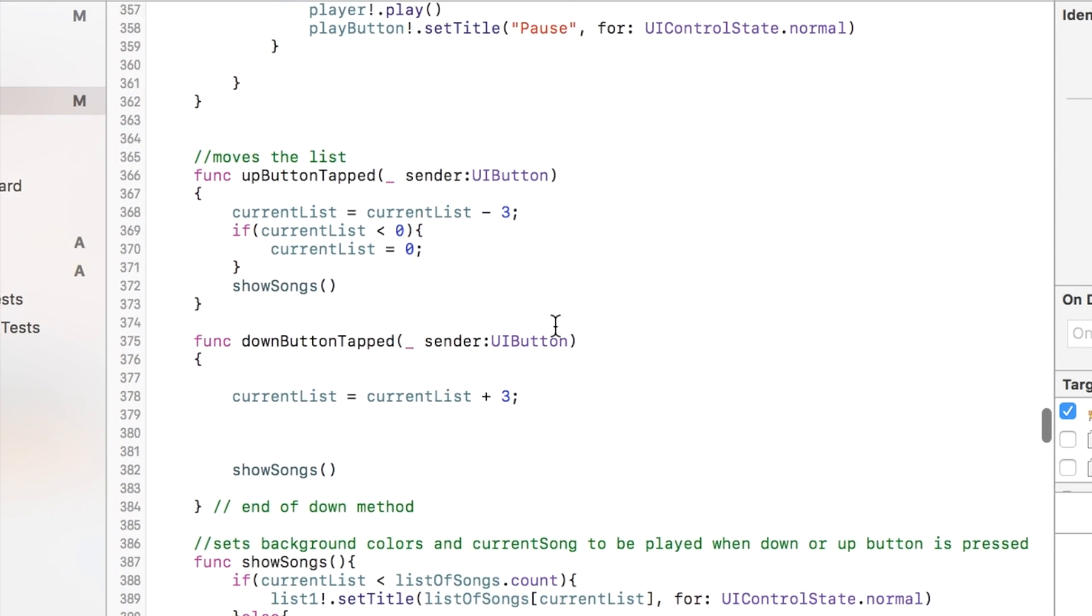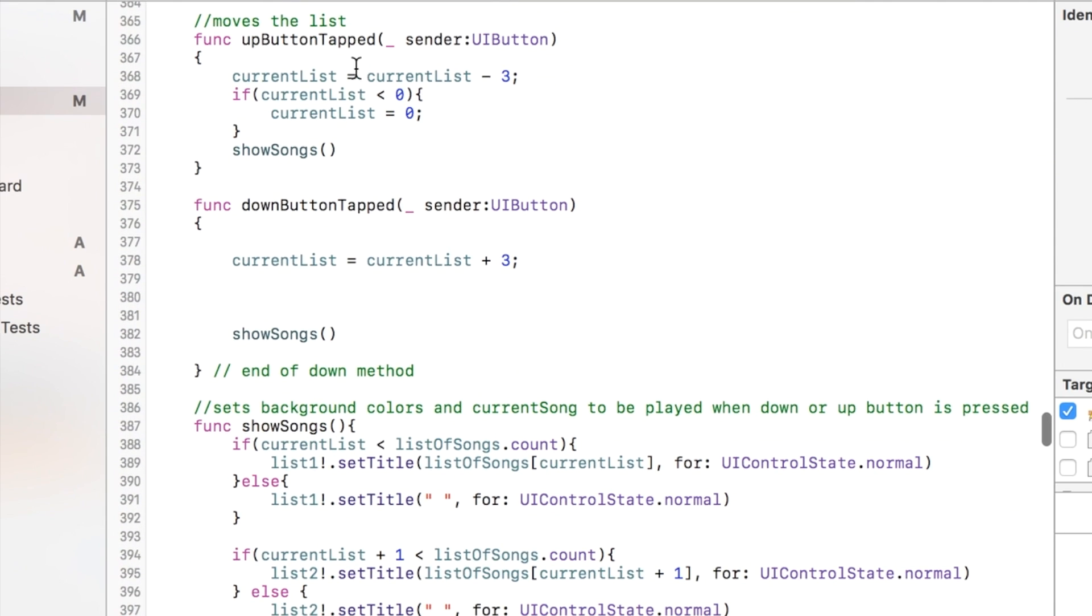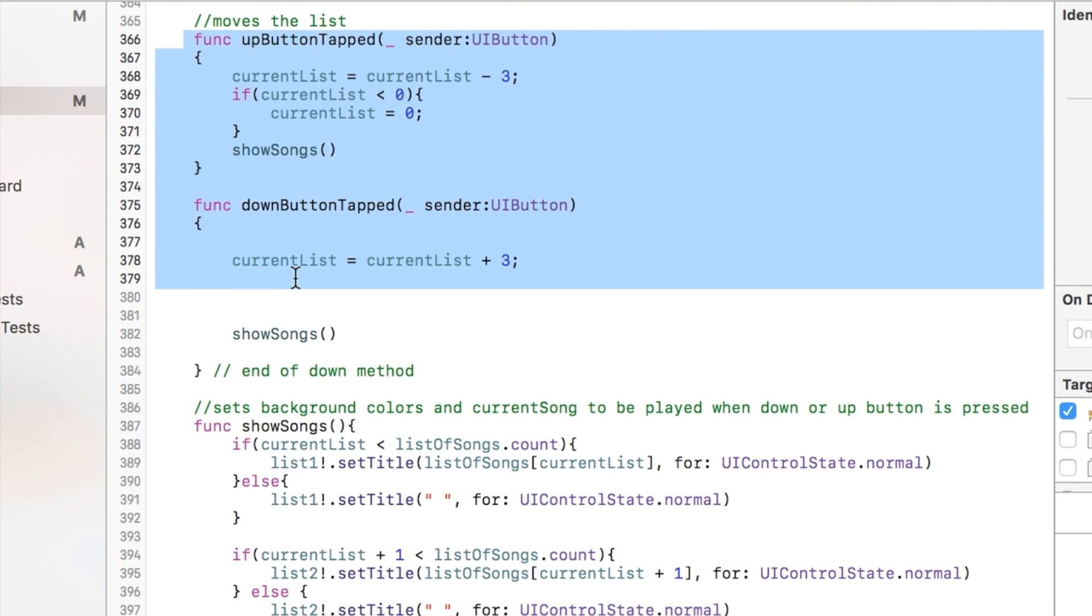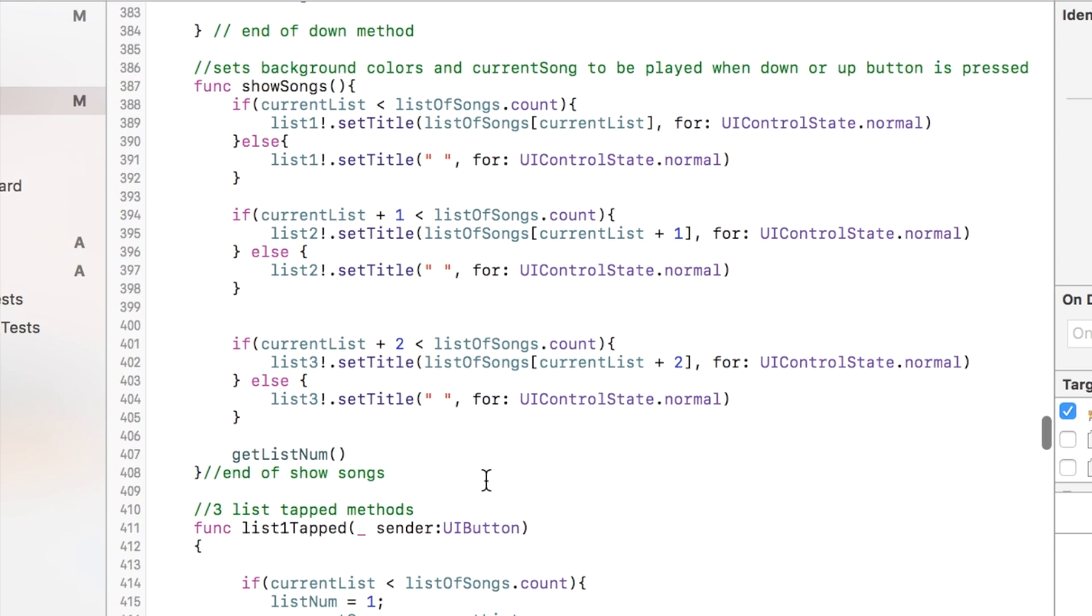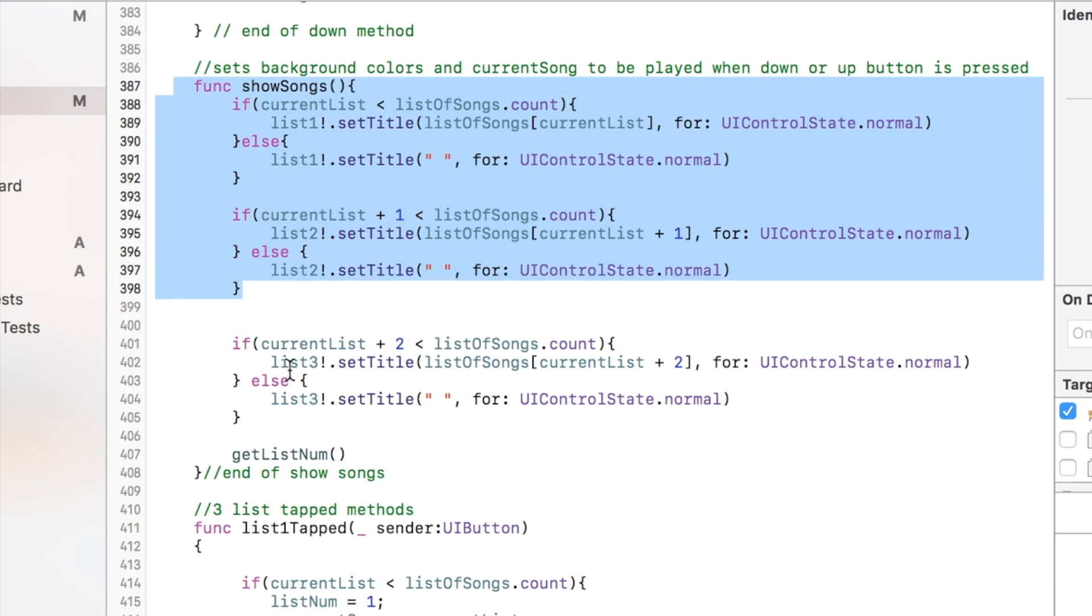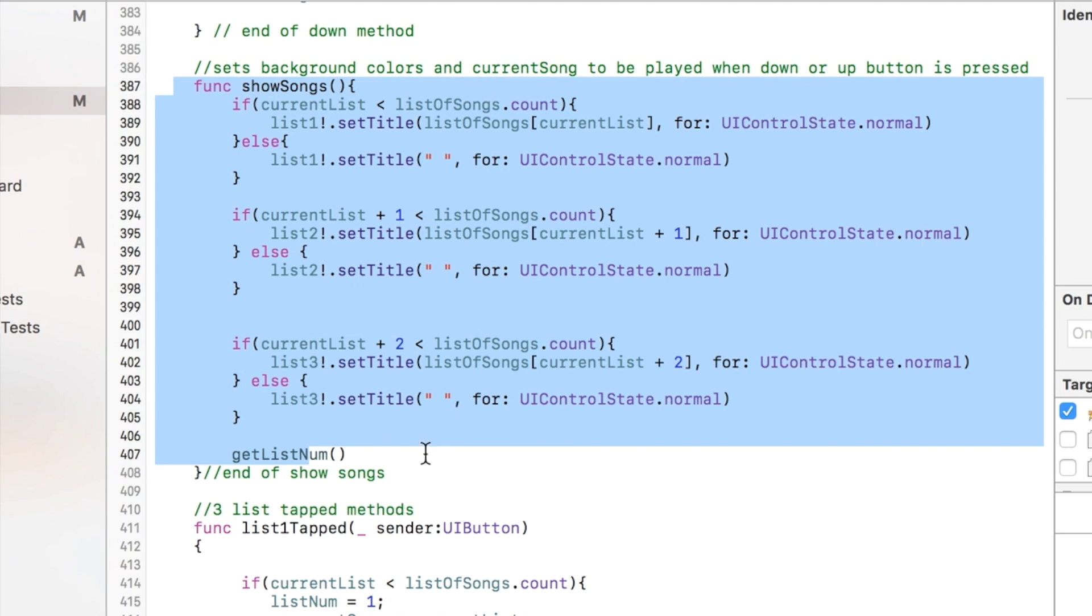This is the up and down button that controls the list at the bottom of the screen. This basically controls what items are displayed in the list, like the actual names of the songs.